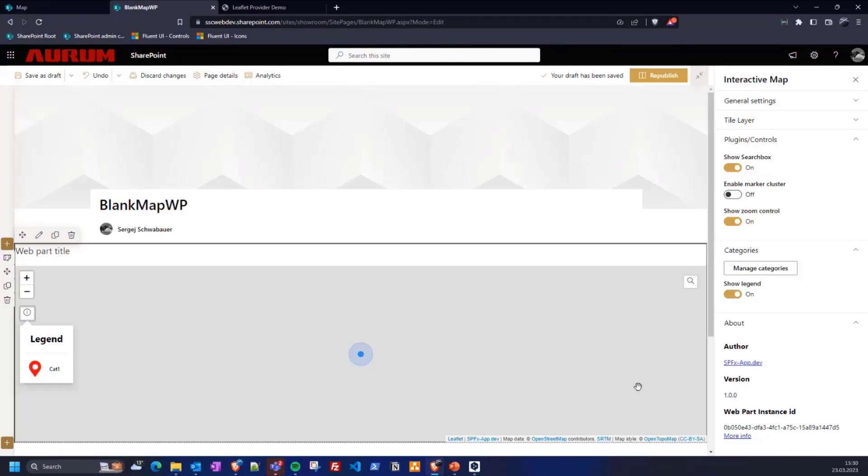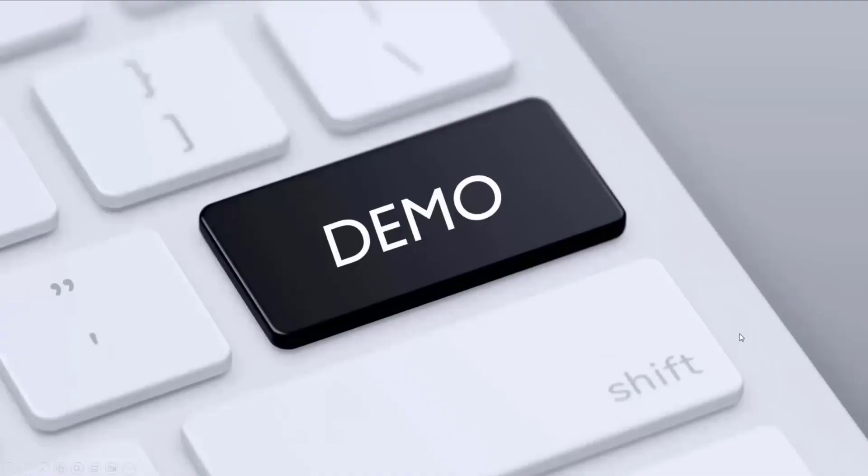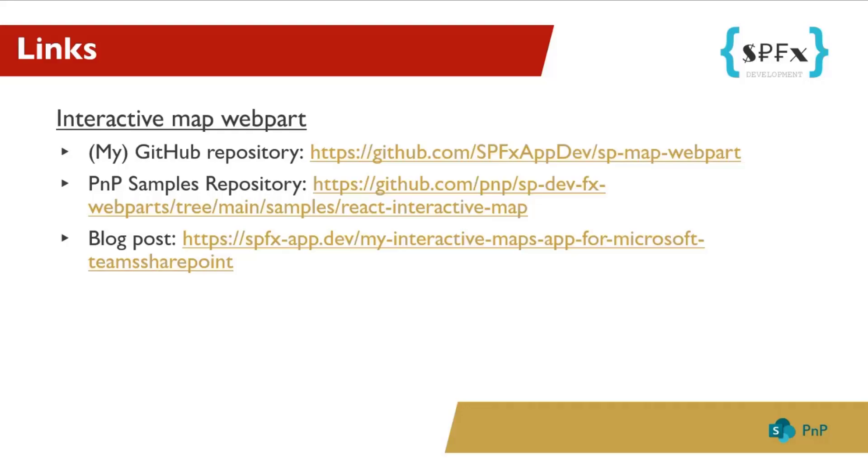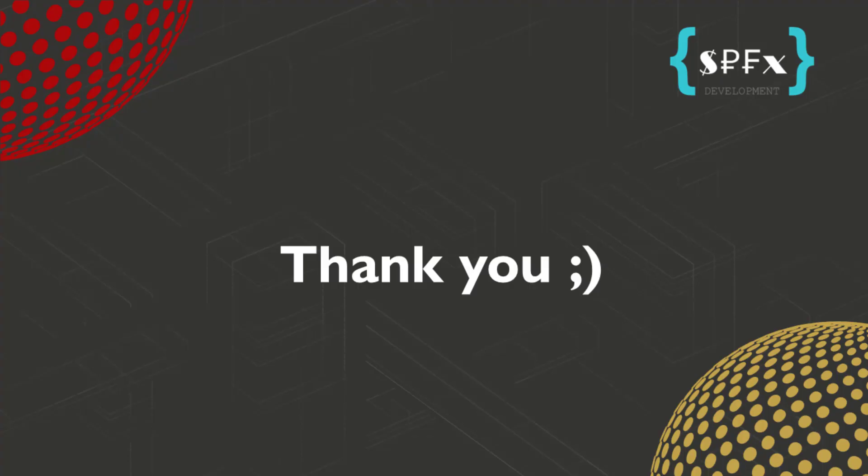A quick summary. I think you can see that the web part has a lot of configuration options. It is available in PnP samples and also my own GitHub repository. It's very dynamic and flexible. I hope you like it and have fun with it. It's also available for Teams tabs. Here are the links for repositories in my blog article about the web part. Thank you.